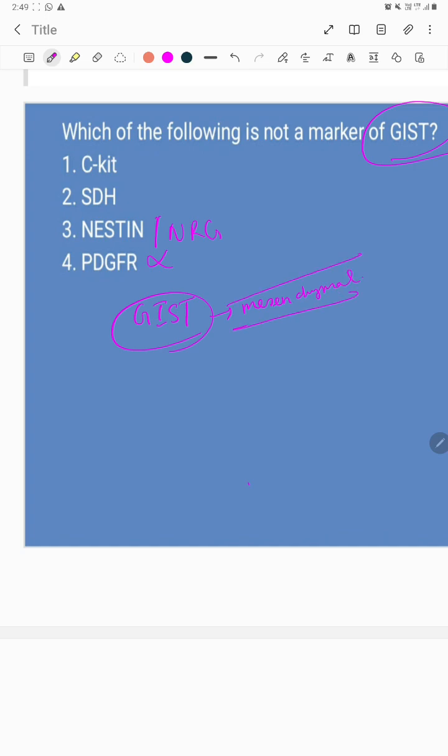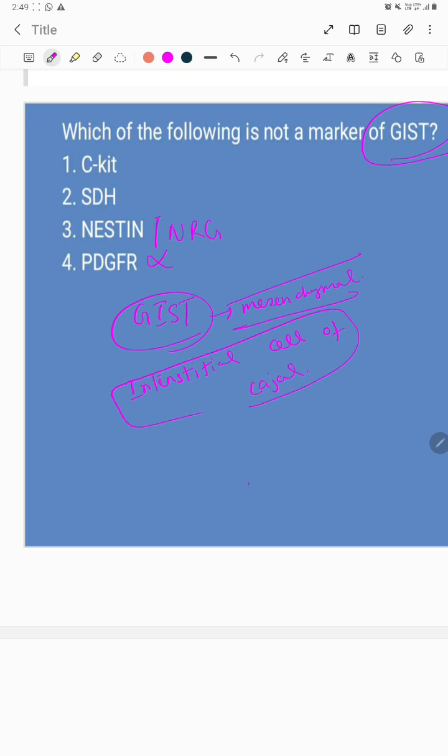The cell of origin of GIST is the interstitial cell of Cajal, called a pacemaker cell. It has a very important function in the migrating motor complex in your GI tract.